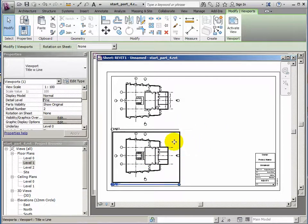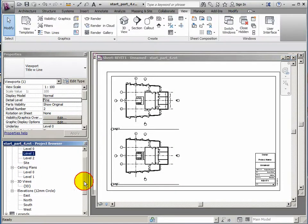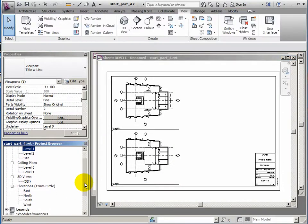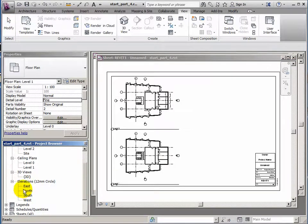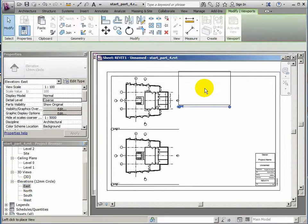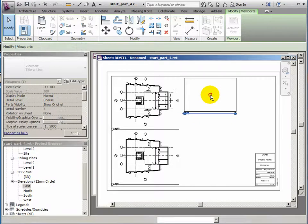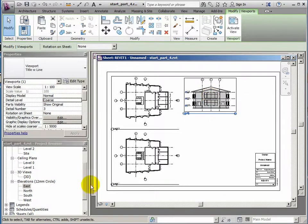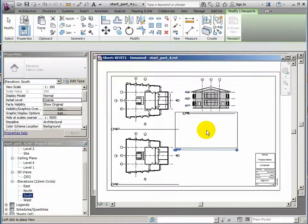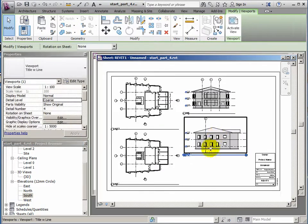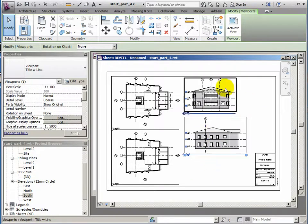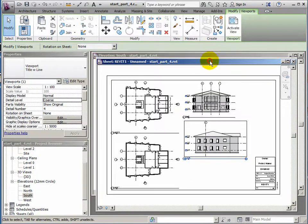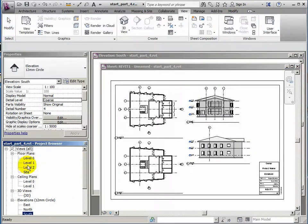I'm not worried about ceiling plans, I'll maybe have those on a different sheet. Elevations now. So let's take the east elevation and drop that on. I'll take the south elevation as well and drop that on.